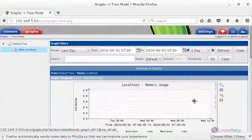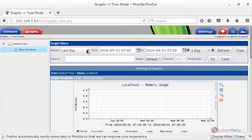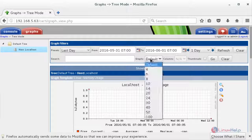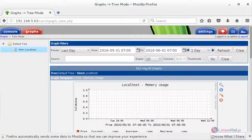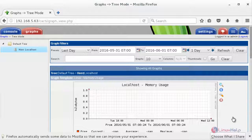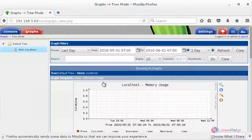Here you can also change the preferences — the date, the graph type, and the counts. This completes the Cacti network monitoring tool installation and configuration. Thank you for watching.